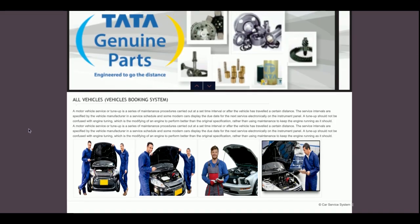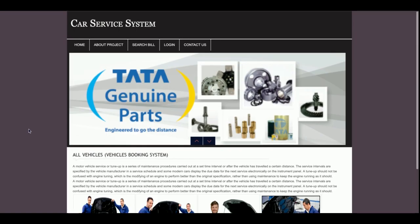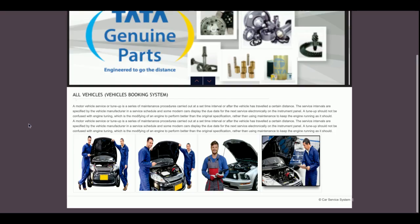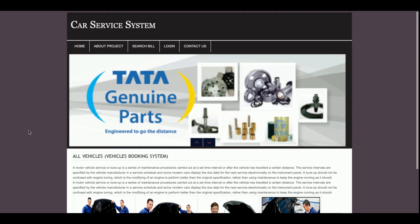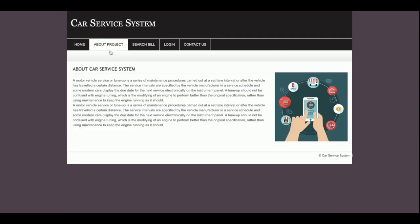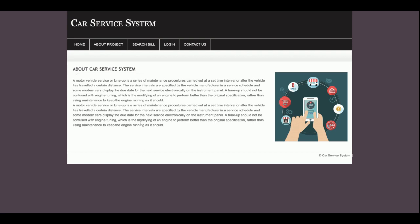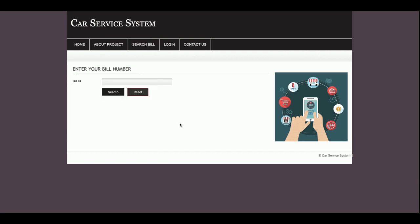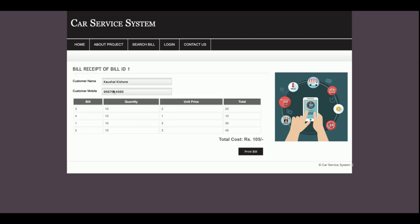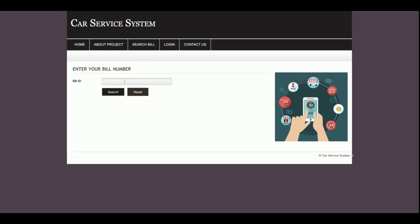This is the home page of the project. If you want to change any of the images, you can do so by directly replacing those images in the folder. This is the About section, which you can also change. This is the Search Bill section — if you have a bill ID and want a printout, you enter the bill ID here and click Search to get the bill details.